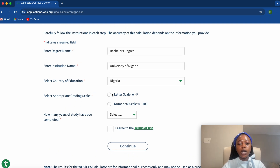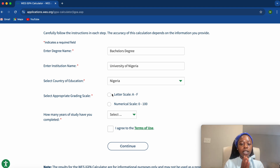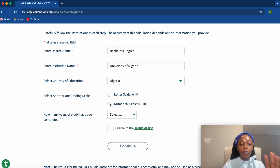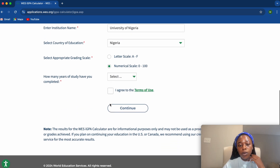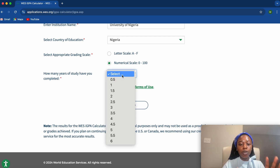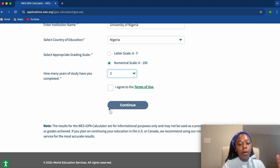Now for the grading scale: if your transcript results are in letter grades, click on 'Letter Scale.' If it is a numerical scale, click on 'Numerical Scale.' For me, I'll be using numerical scale because my results are in numbers. Then select how many years of study you have completed — click whichever applies. Mine is three years.